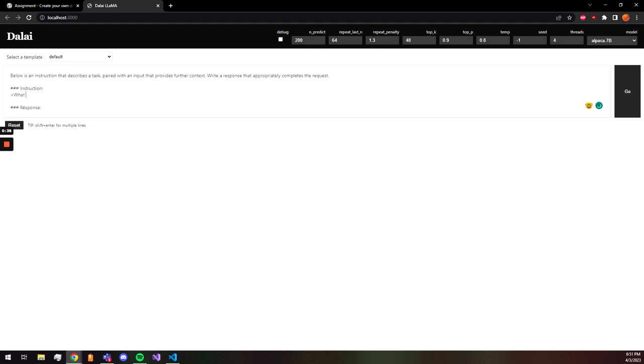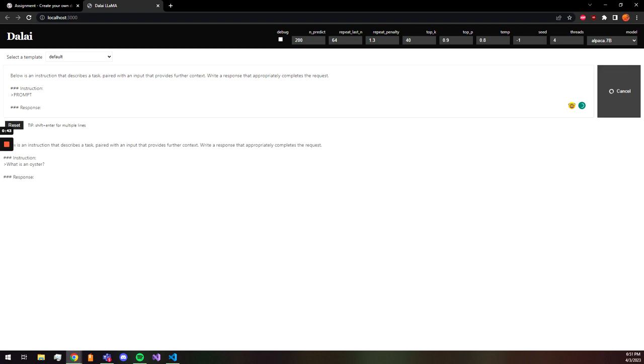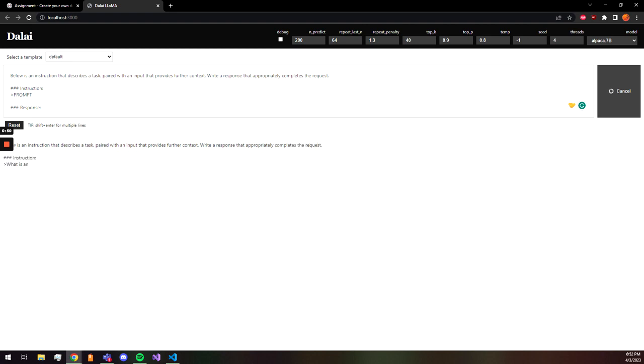What is an oyster? So I think it should be fairly quick right here, it should be very quick. Let's see here.